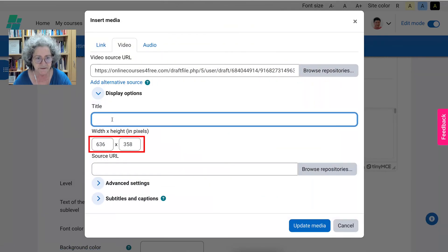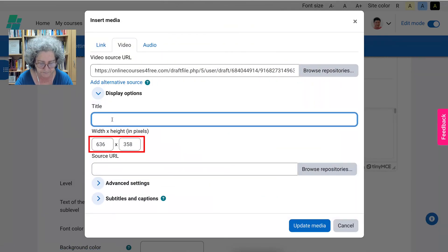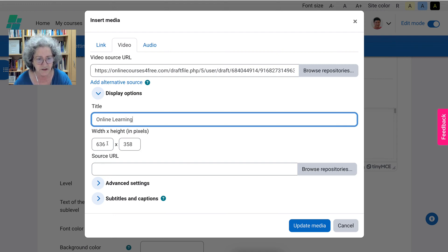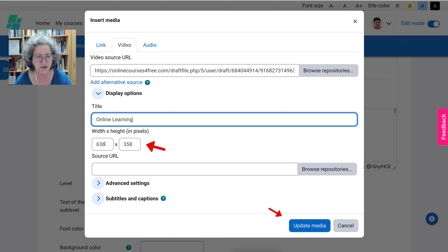The title is, let's see, online learning. Add your title and then notice the size here which is huge.